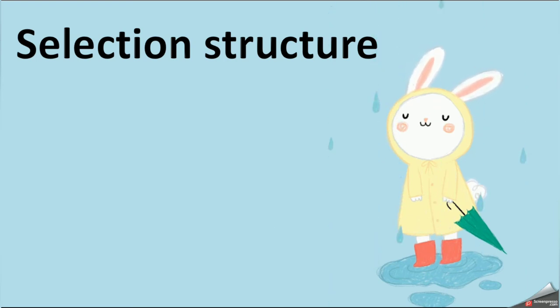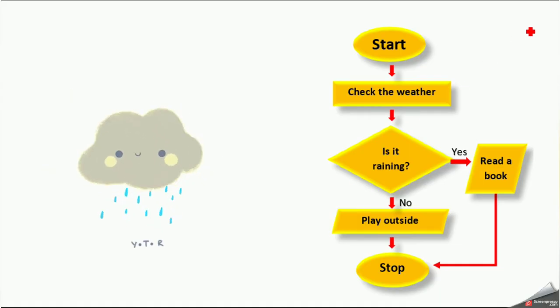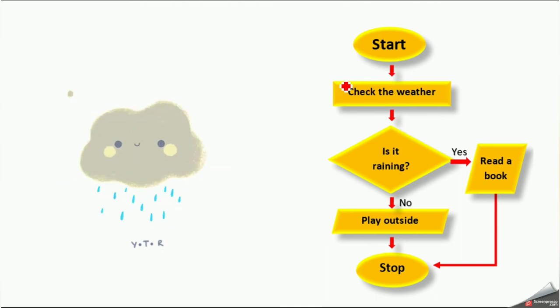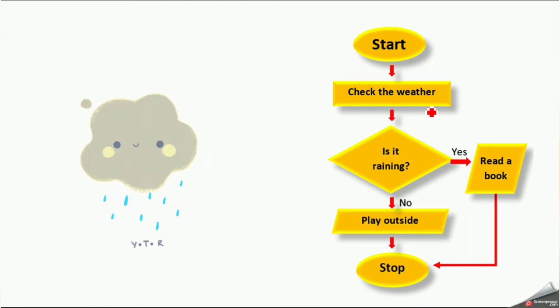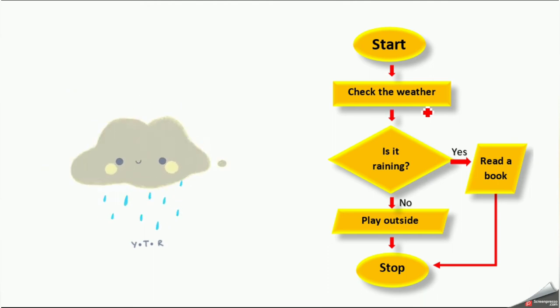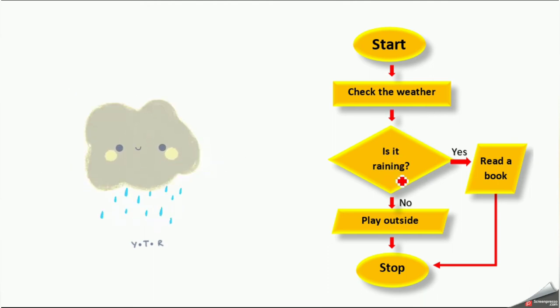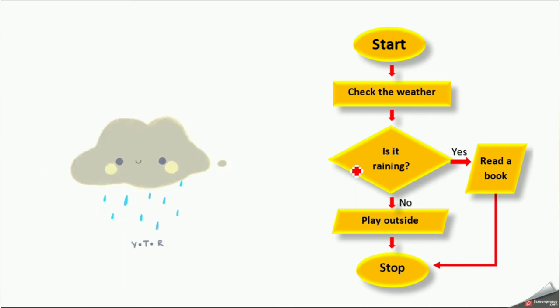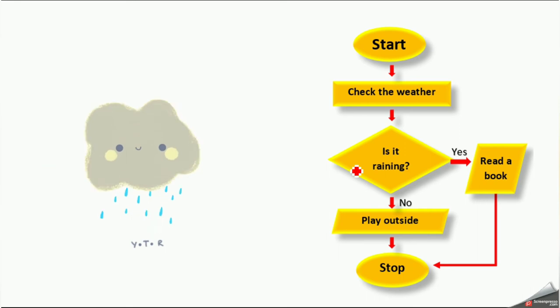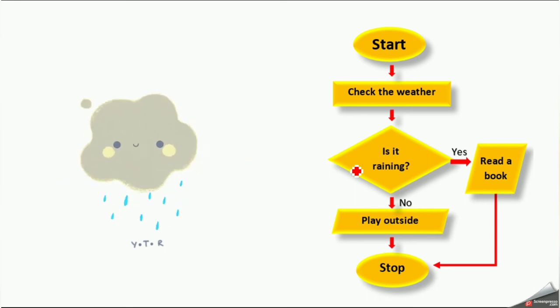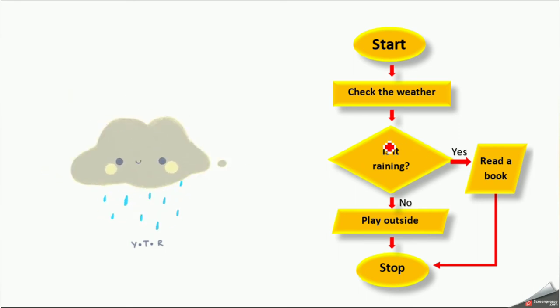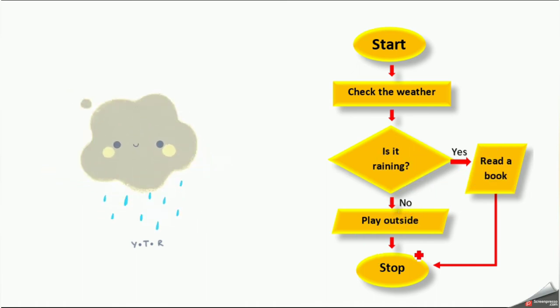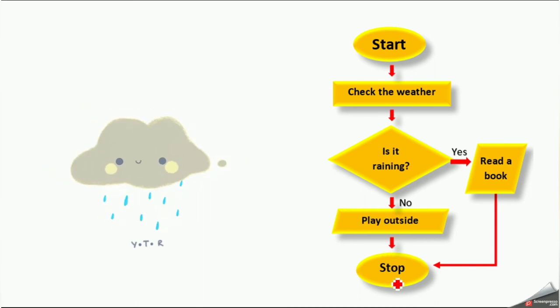Let's draw the flowchart like this. I will start it with this oval symbol. Then I will take this process box because I need to check whether it's raining today. That means I am checking my weather. Then I will give this decision box. Now in our previous video, we learned how to use variables as well as the decision box. So I will write here as, is it raining? If it is yes, I am going to read the books. If it is no, I am going to play outside.